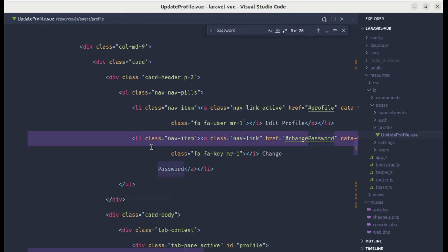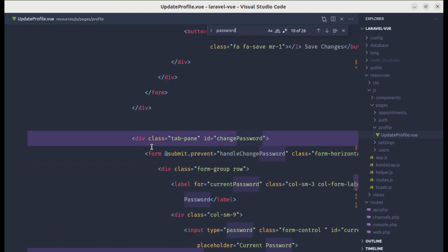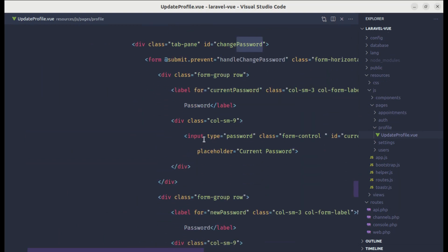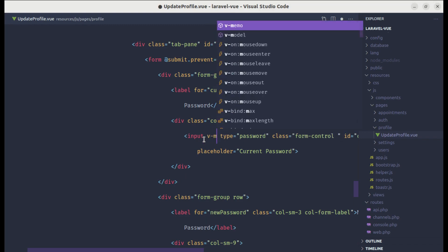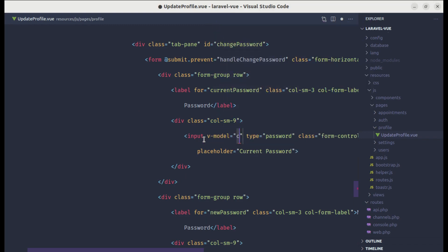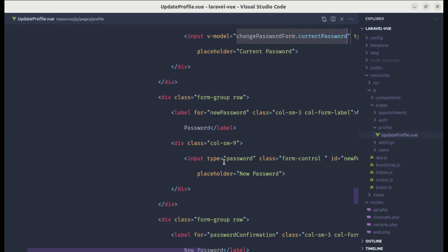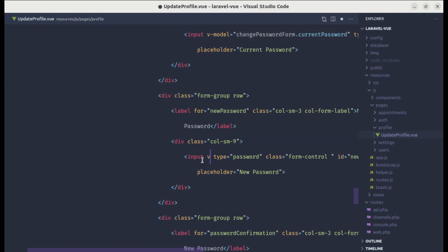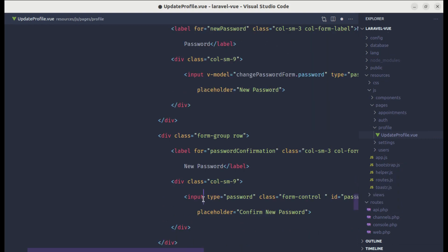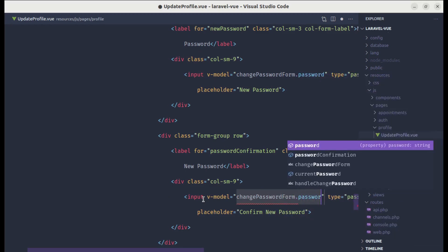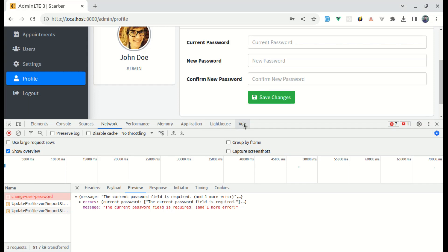Let's do that. Let me go to the update profile view file and search for password. We have this input element — let's add v-model equals changePasswordForm.currentPassword, then v-model equals changePasswordForm.password, and for the last one v-model equals changePasswordForm.passwordConfirmation. Now let's try this.